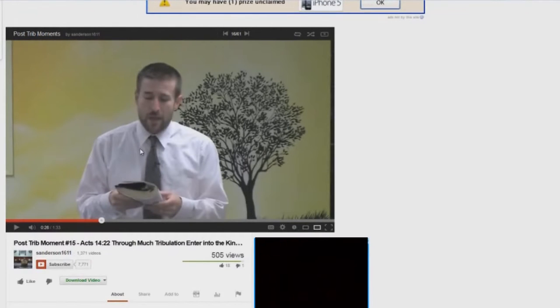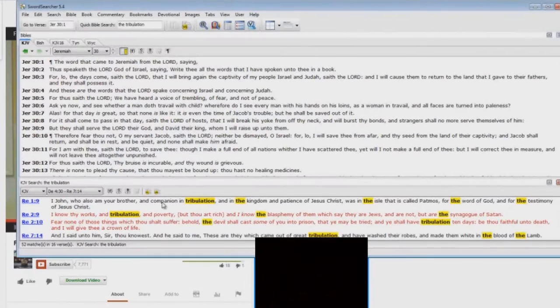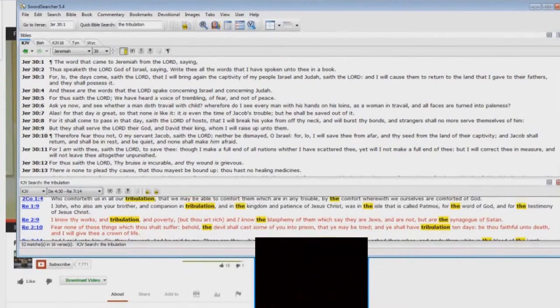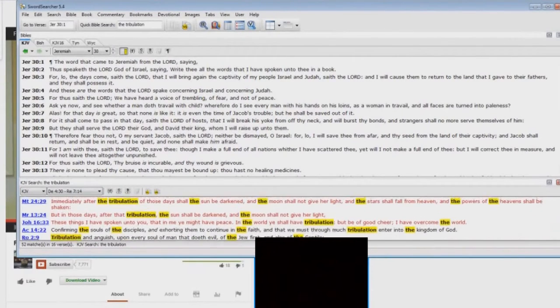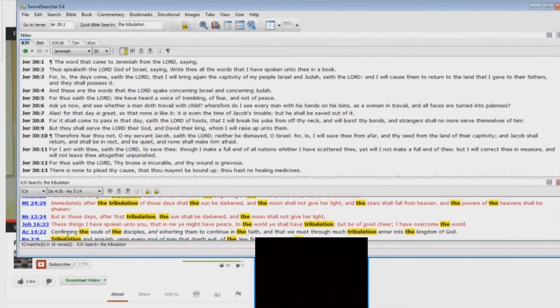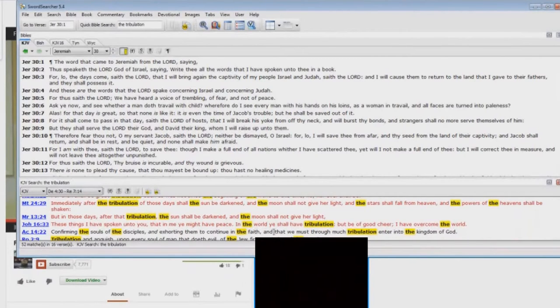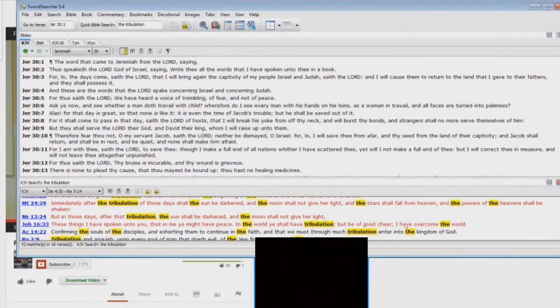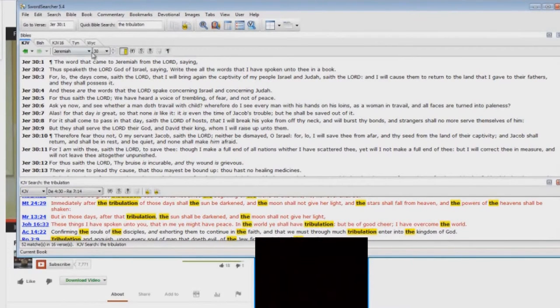And he's saying, you know, let's look at Acts chapter 14, verse 22. You know, and he says here, 14:22, confirming the souls of the disciples and exhorting them to continue in the faith, and that we, through much tribulation, we must, through much tribulation, enter into the kingdom of God. What is the kingdom of God?